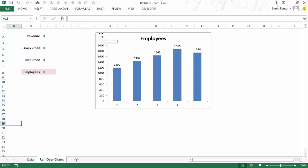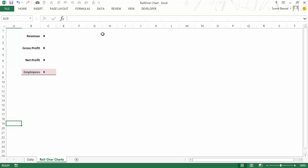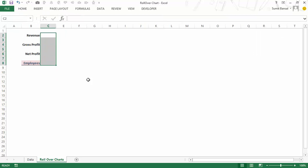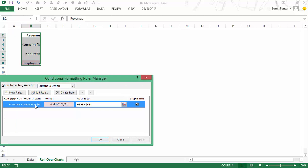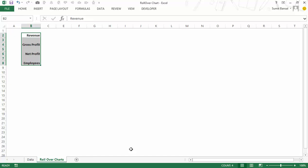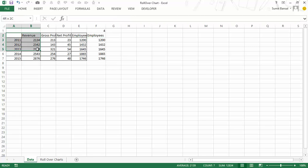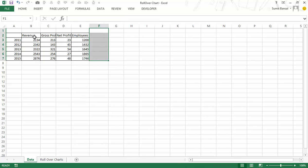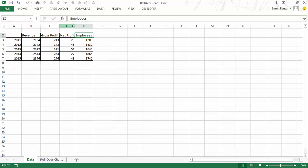Let me show you from scratch how I have done this. I'll delete things — there is a formula but I'll show you how everything works. Let me also delete the conditional formatting I've applied here. This is the raw data: I have revenue, gross profit, net profit, and employee number.